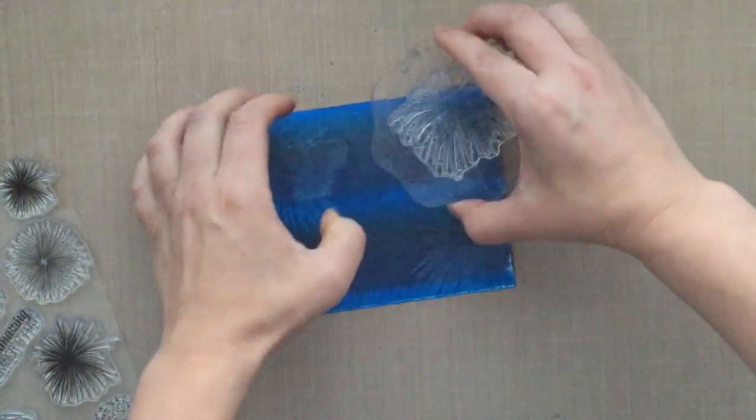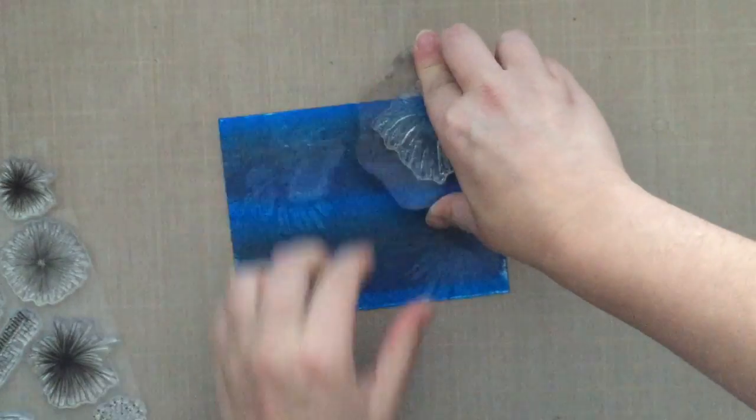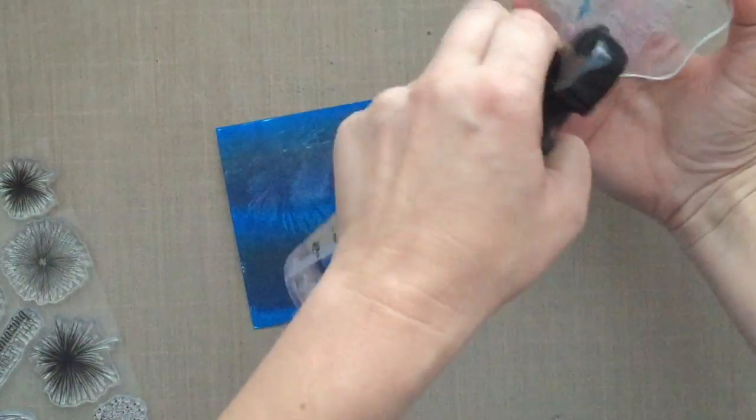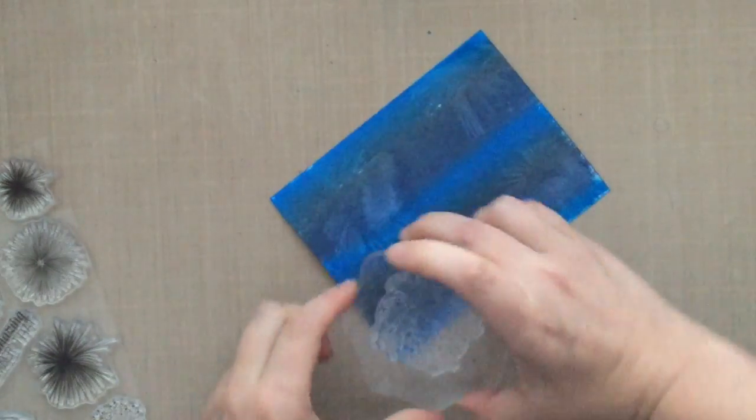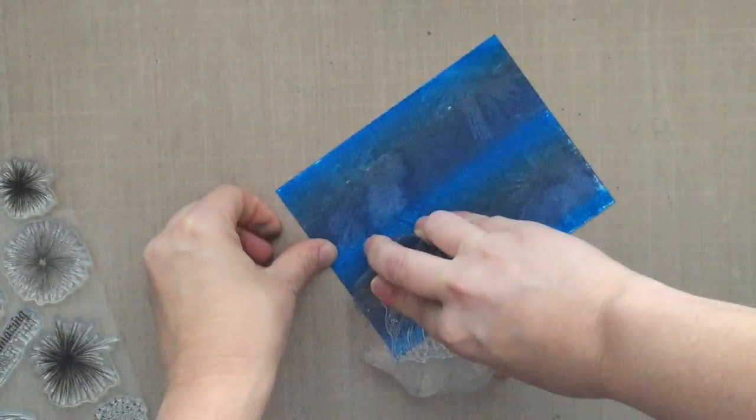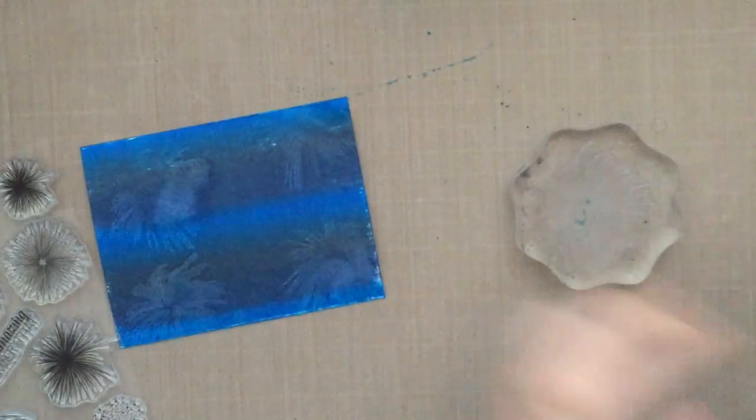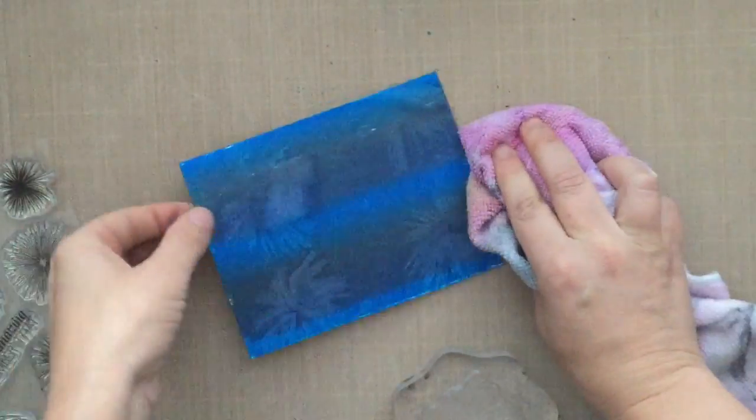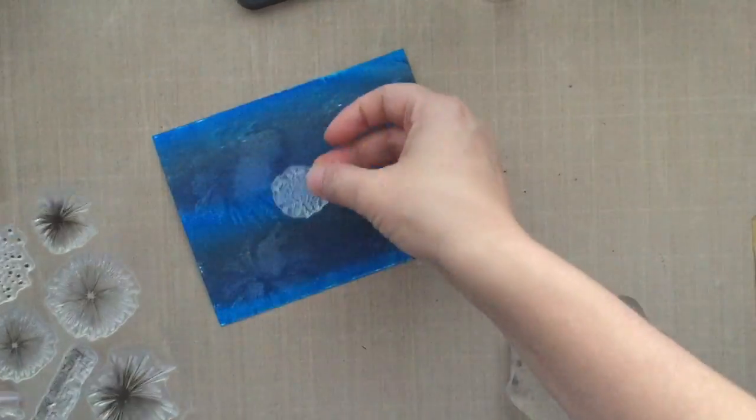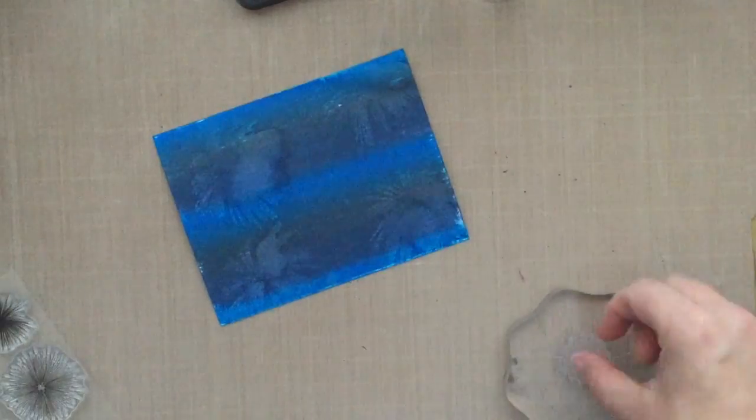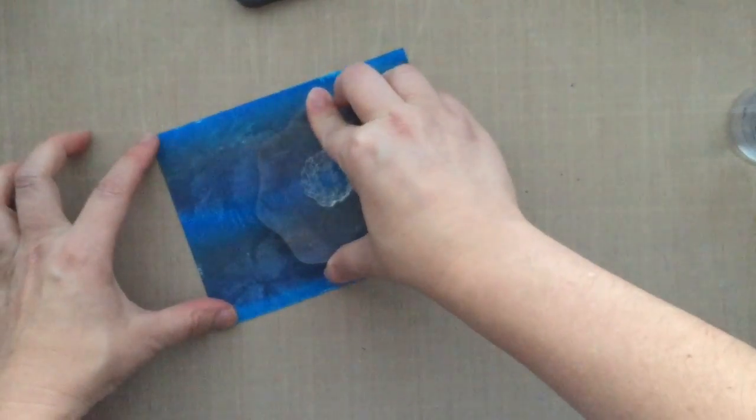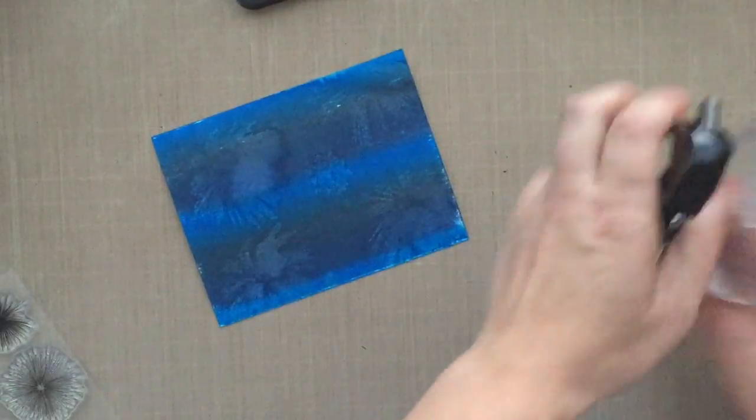You're not going to get this kind of look if you use other inks because distress inks are formulated to react with water. So this is definitely going to be the best ink to use for this particular technique of stamping with water.